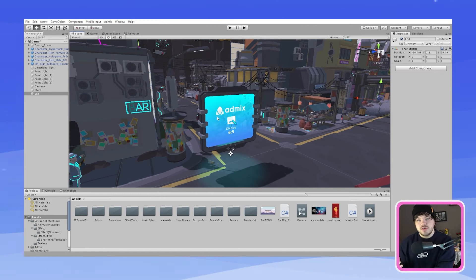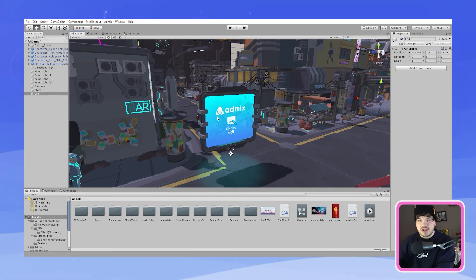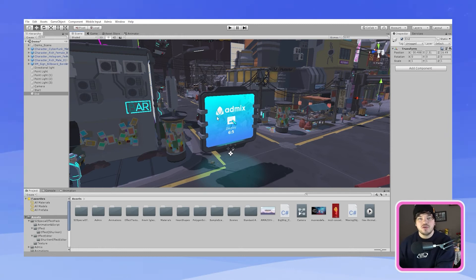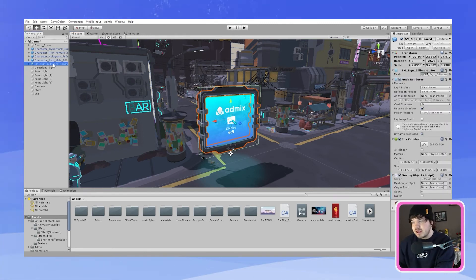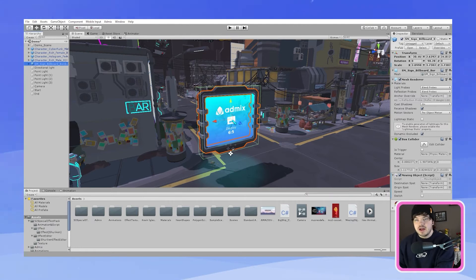So now what you want to do is you want to put this start and end game objects that you just created into your script which I showed you earlier. So you want to go back to your billboard over here and then once you've clicked on it you will see the destination spot and the origin spot and both of them have nothing inside those boxes.